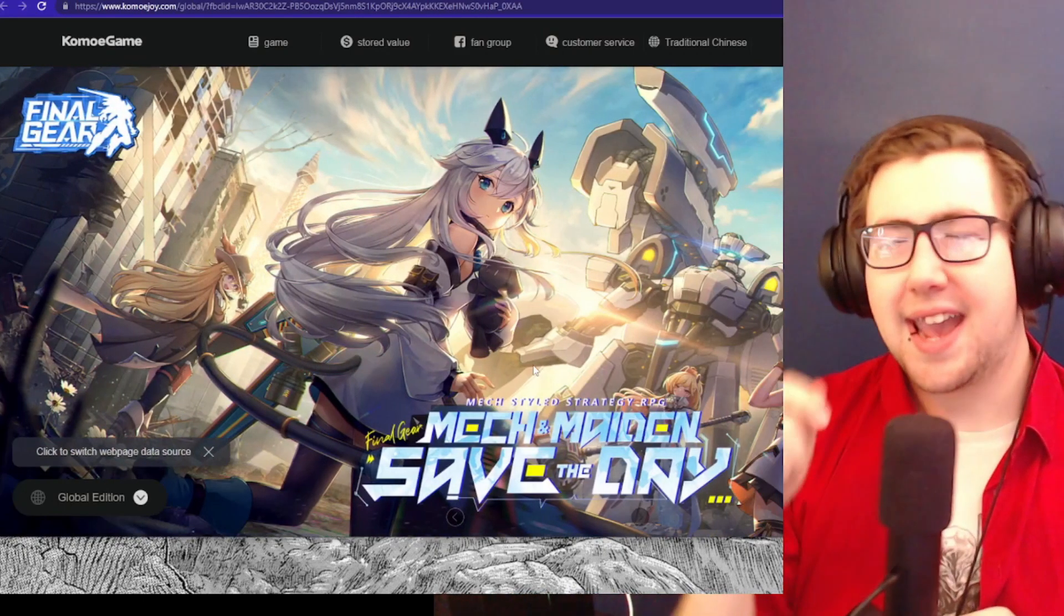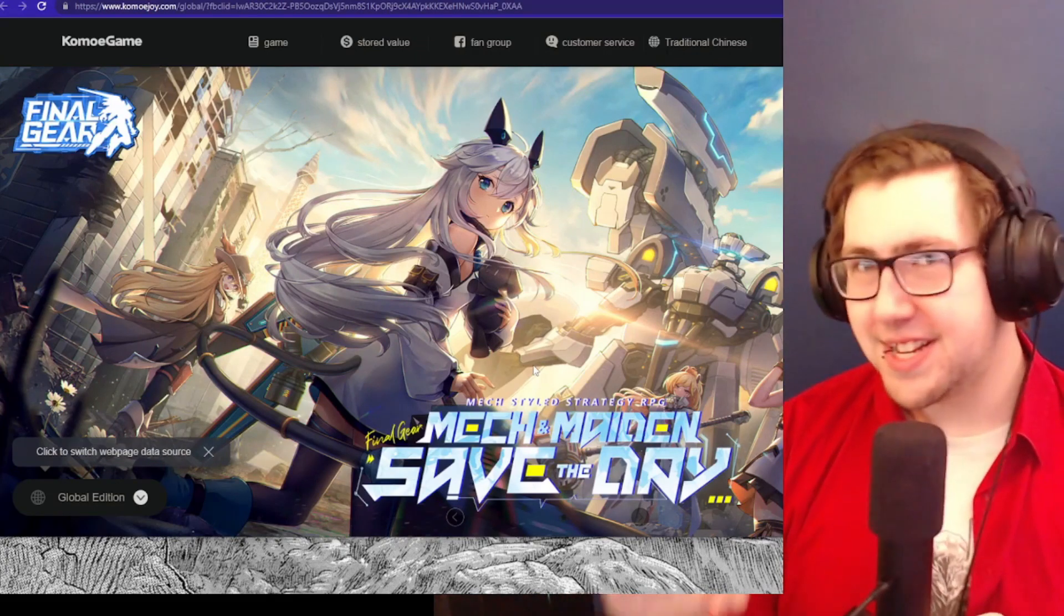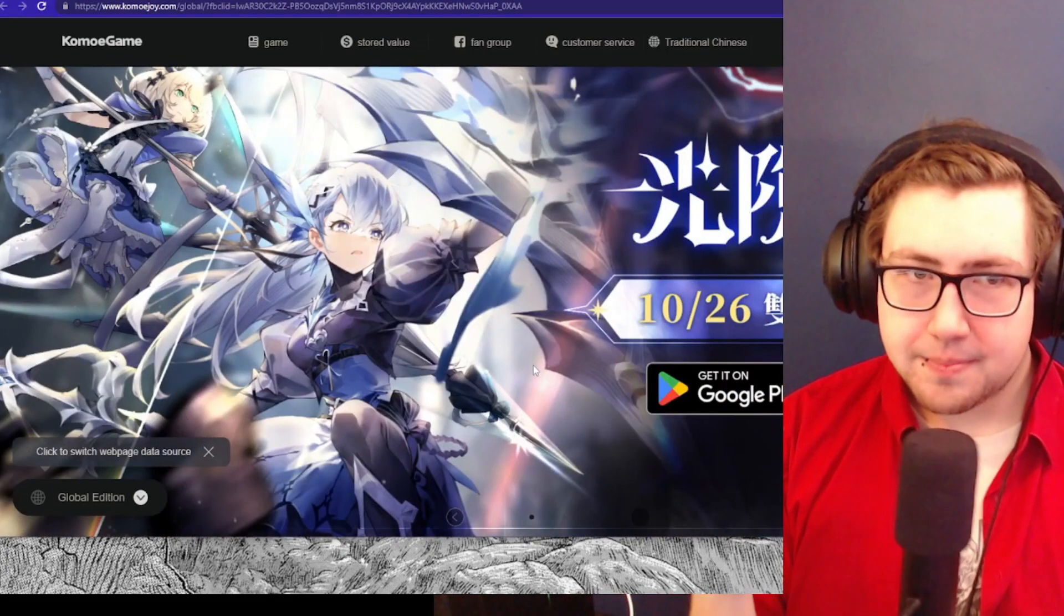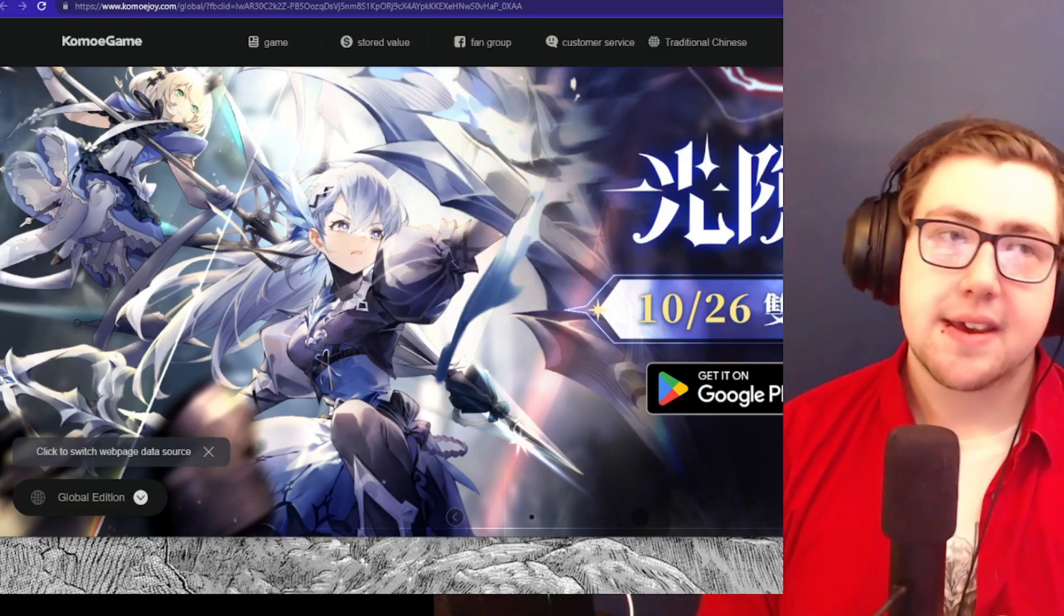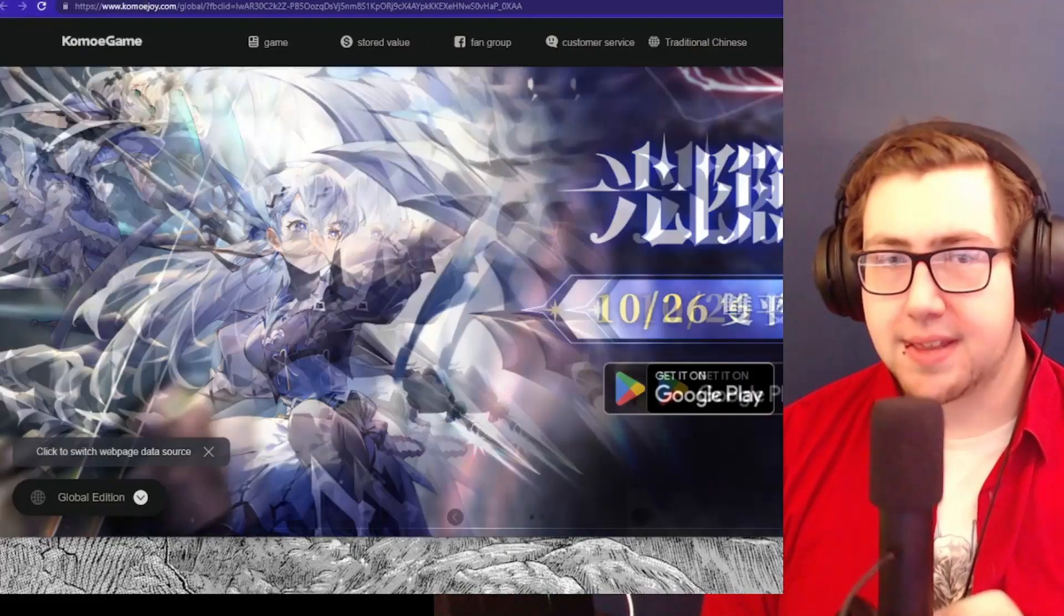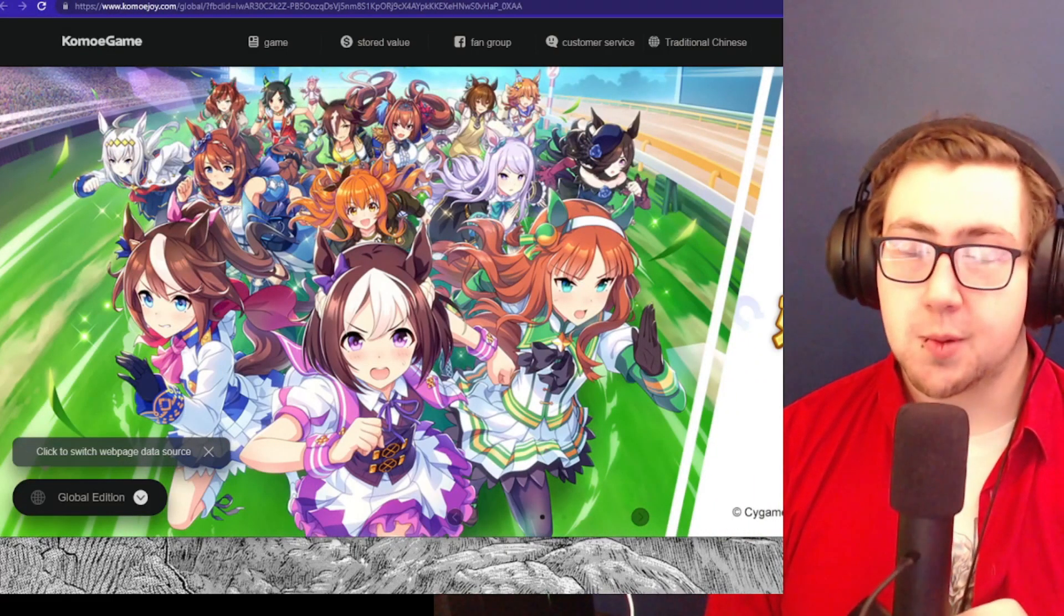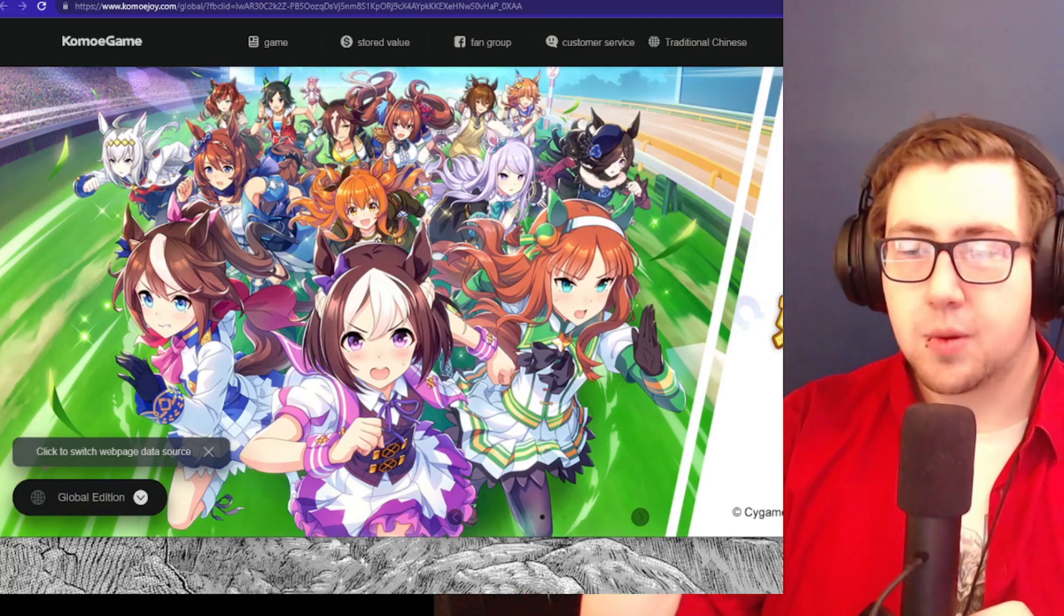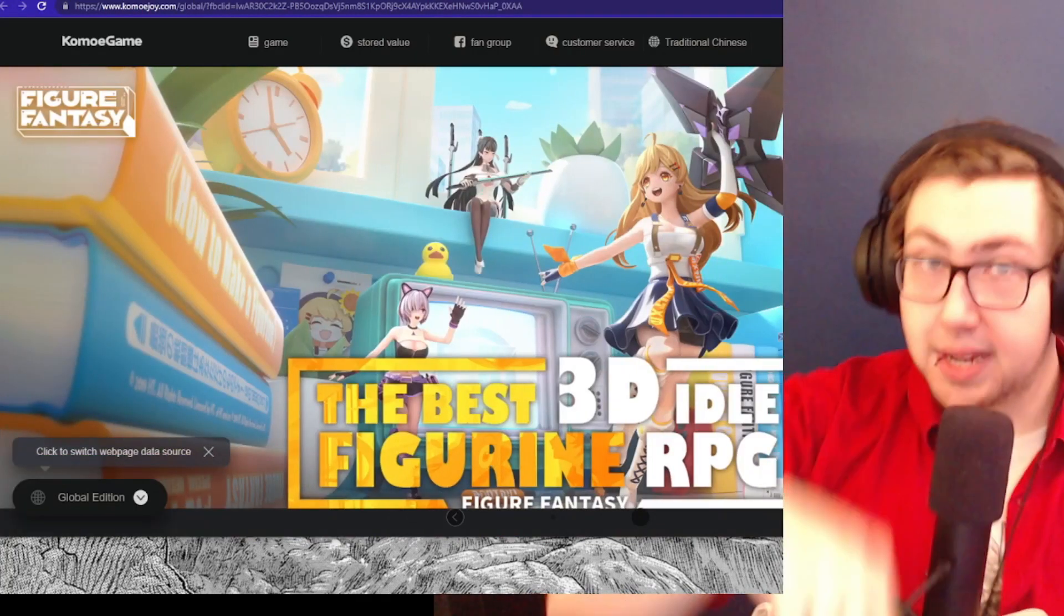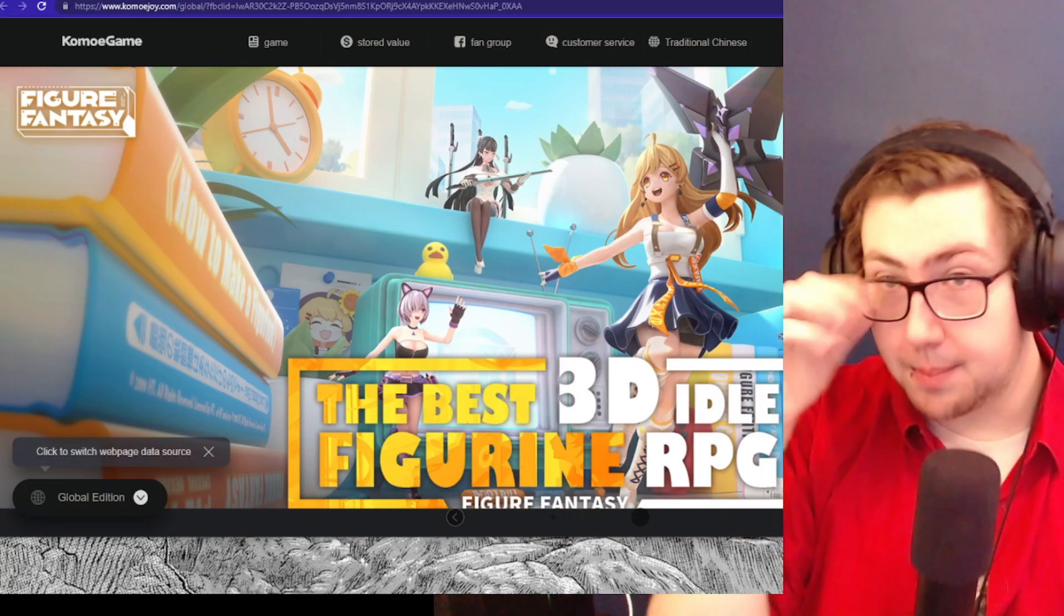I have a bit more confidence in the game because they have someone overseeing them. If you know about Game Samba, the original publishers of Tokyo Ghoul Dark War, they were hired by Funimation and they were a Nikom company.